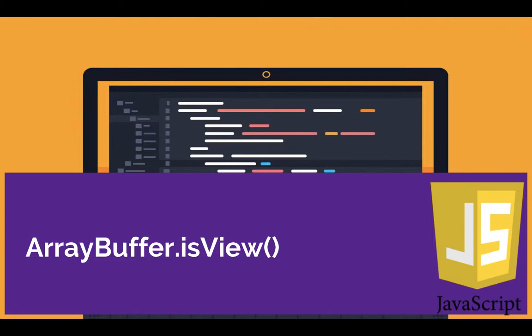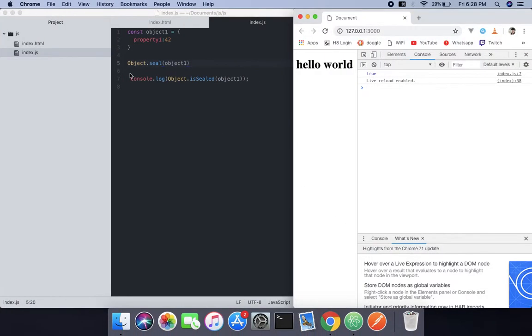What this method does is it returns true if the argument is an ArrayBuffer view, such as typed array objects or a DataView. Otherwise, it will be false.